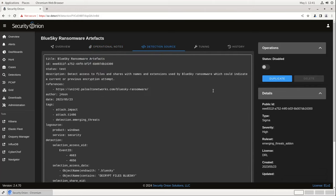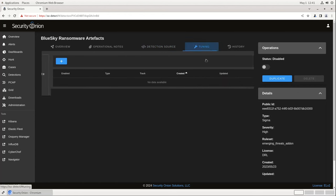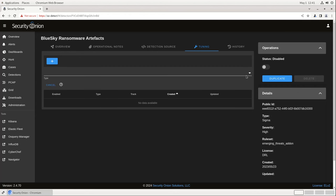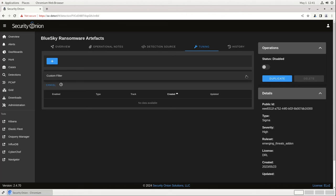Detection Source shows us the raw Sigma rule that was downloaded from the repository. Finally, Tuning gives us an interface for modifying the rule's behavior in our environment. This interface is specific to the type of rule. Since we're looking at a Sigma rule right now, the only modification available is a custom filter that would be added to the detection logic.